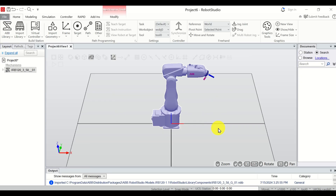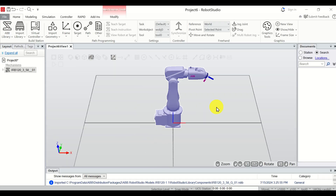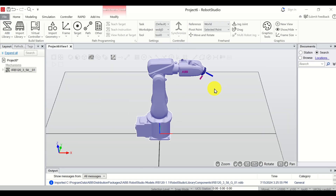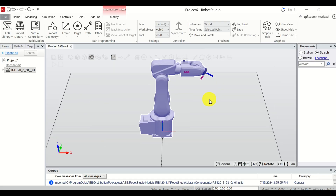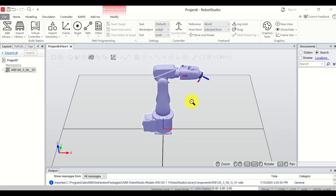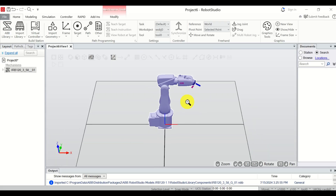The next step is to learn how to zoom, rotate and pan the robot view and the workspace view. To zoom, use the middle rolling mouse button — roll it forward and backward to zoom in or out. Another way to zoom is to hold the middle mouse button and move the mouse left or right.